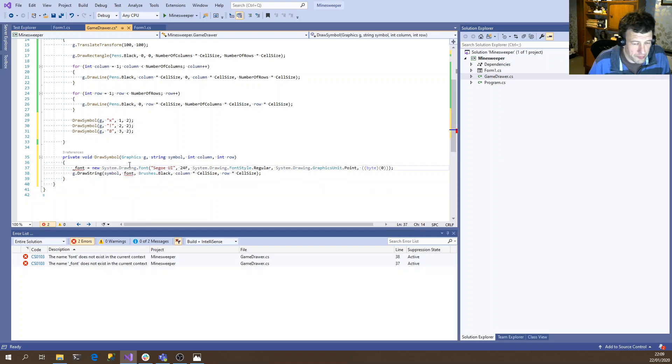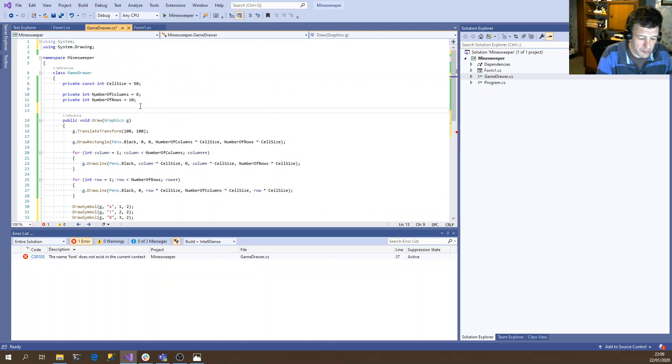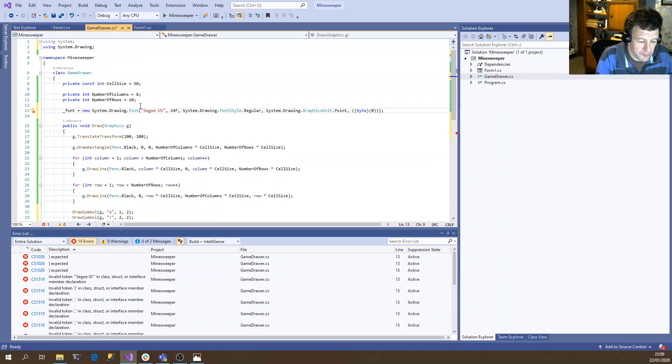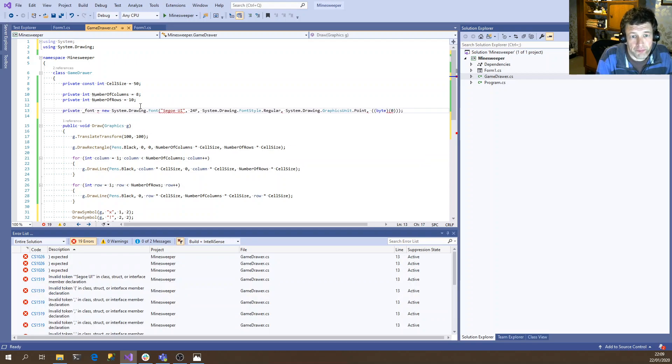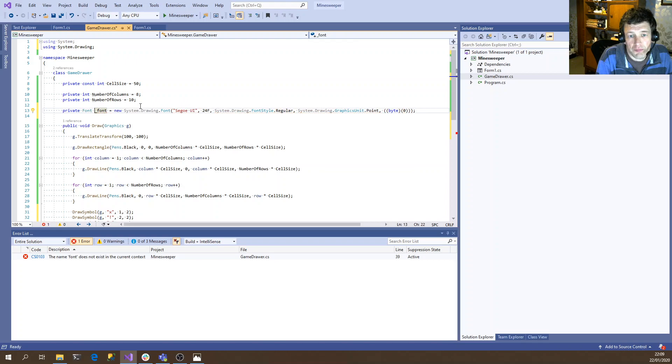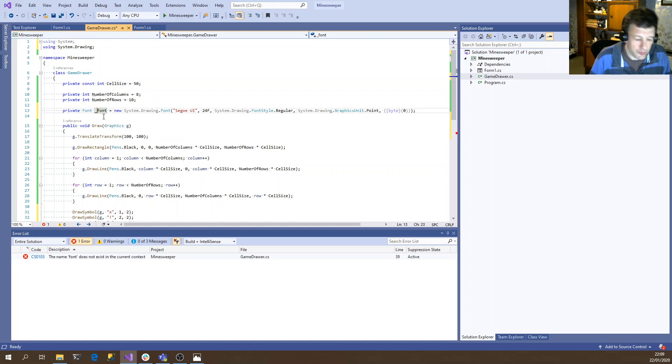So actually, we can construct that when the, in fact, we can just do it here. OK, so when we construct this object, we're going to create a font. Let's call it a symbol font.